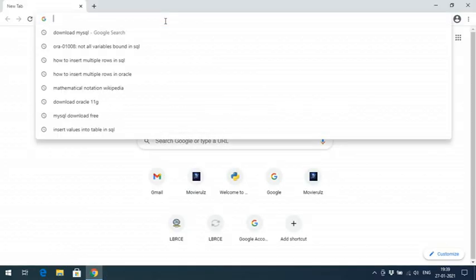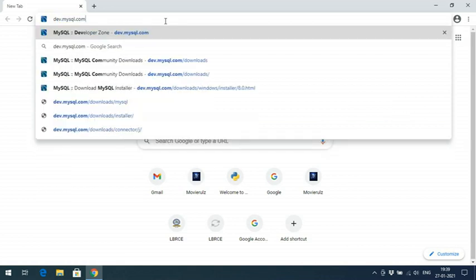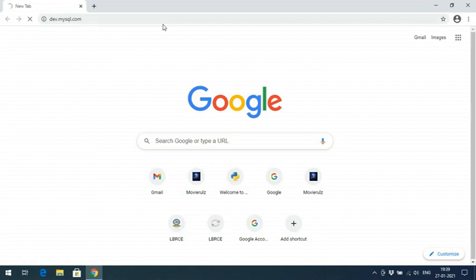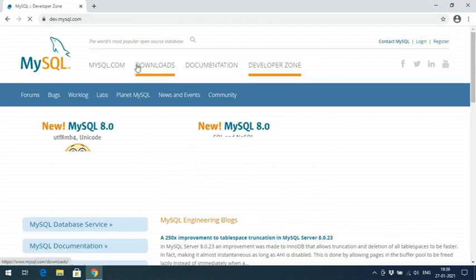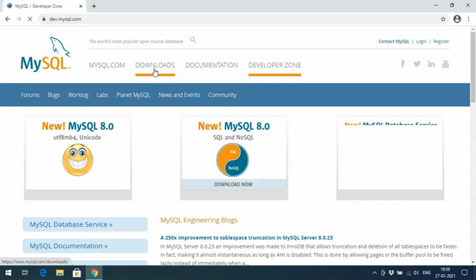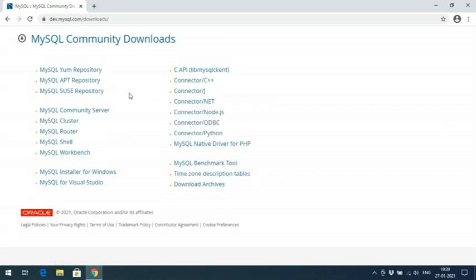You can directly go to dev.mysql.com — click on the website, so you will be redirected to the MySQL website. There you can observe the Downloads tab. Just click on the Downloads tab and scroll down to find the link called MySQL Community GPL Downloads. Click on that.